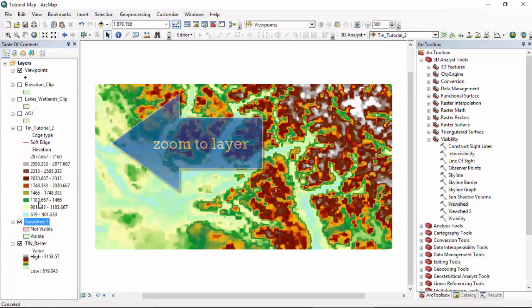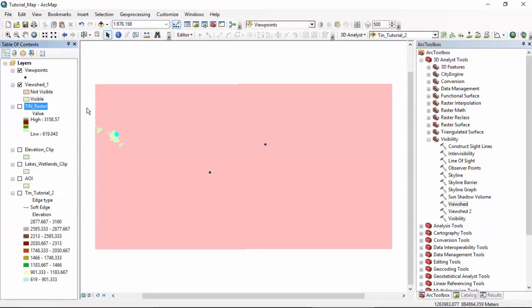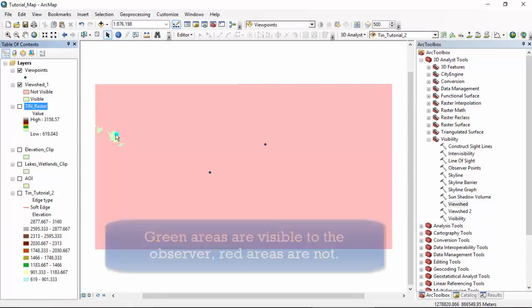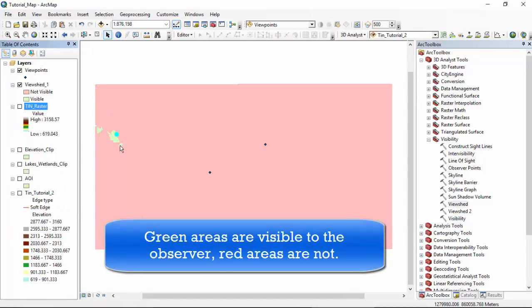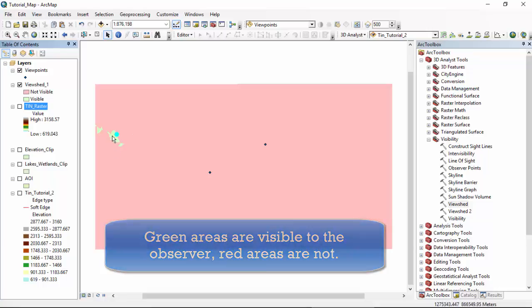And the view shed should appear on our map. Zoom to layer. We let it load from this viewpoint. These are the only areas on our map that would be visible to the observer.